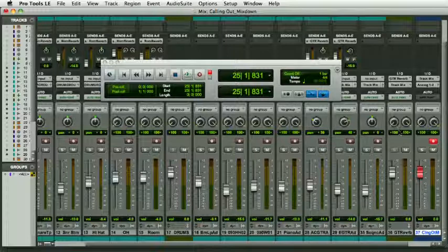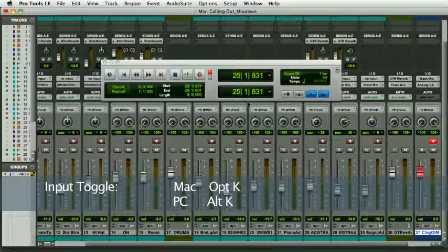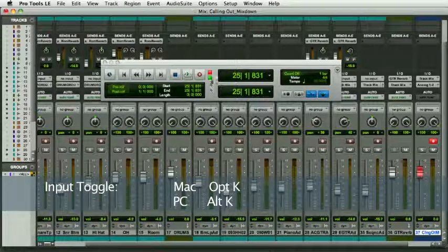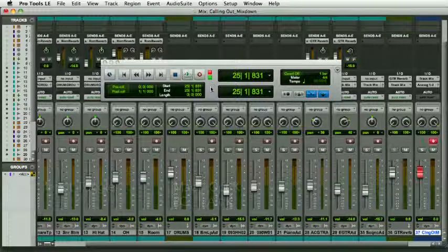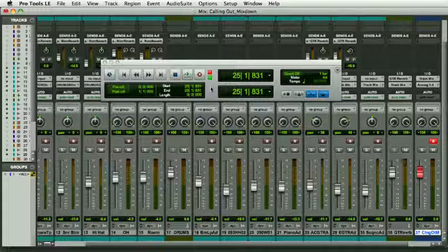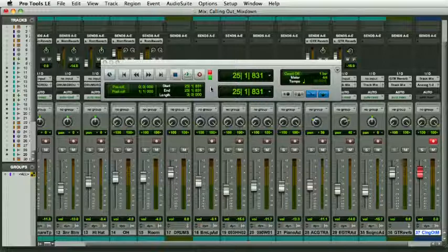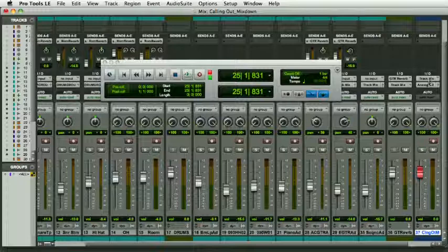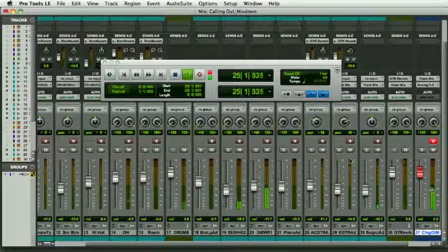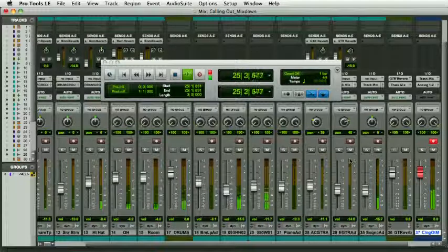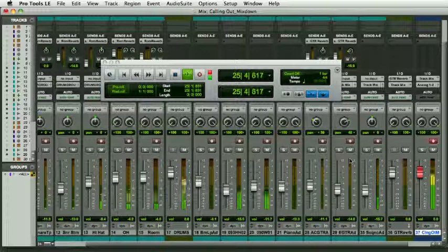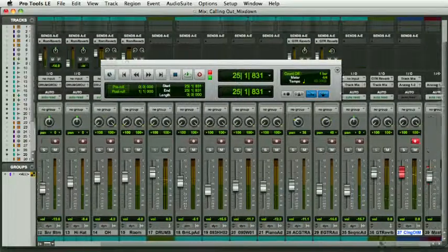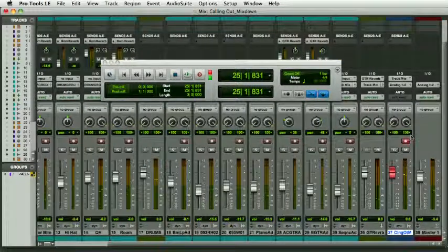Auto input is when it's gray, and I'm going to hit Option K, or Alt K on PC, and this goes green, meaning we're in input only. Input only means the track in record ready will always be in input, so it'll always look at this track mix bus. If I play the track now, we hear the track.